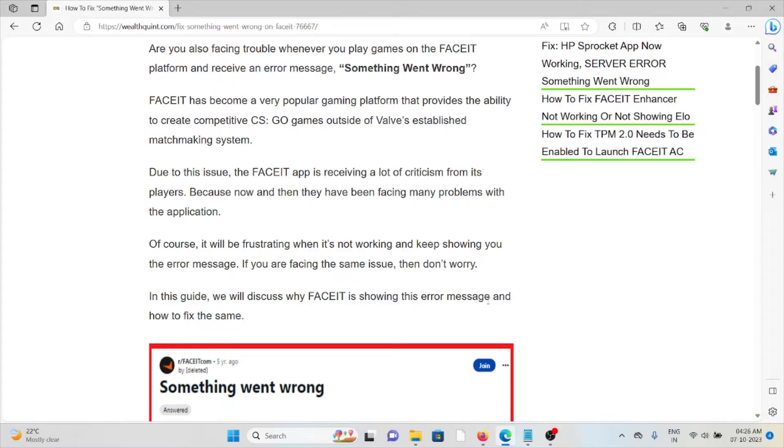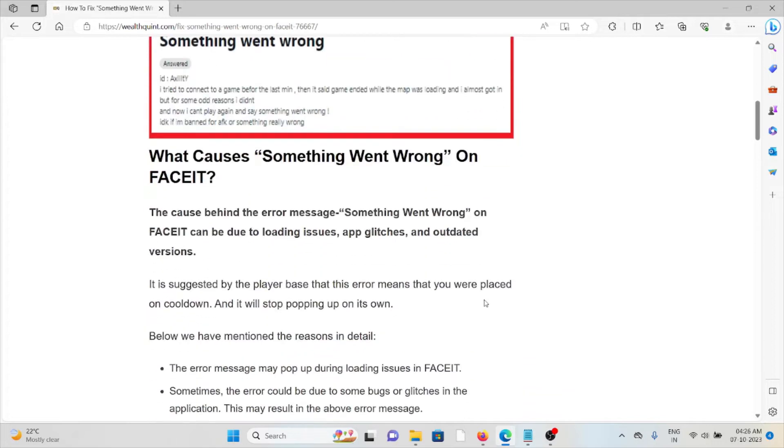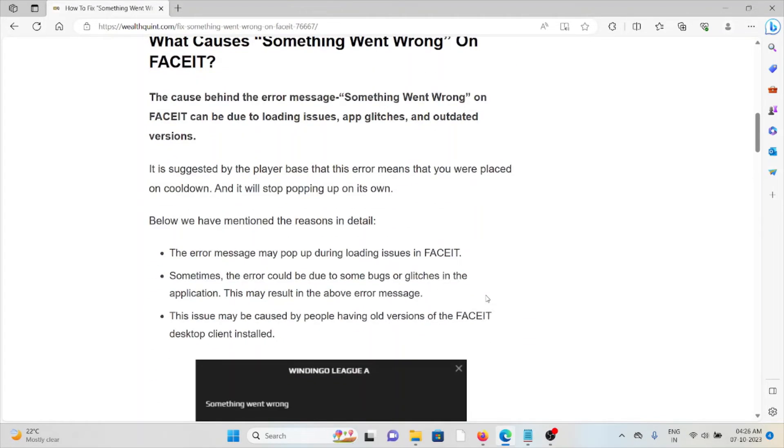So what causes something went wrong on FaceIT? The cause behind the error can be due to loading issues, glitches, and outdated versions.